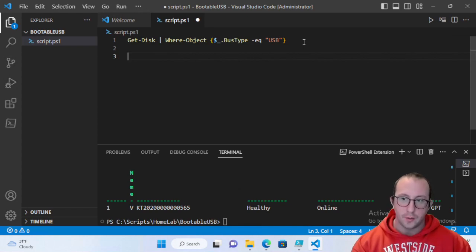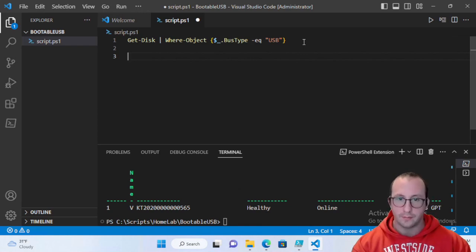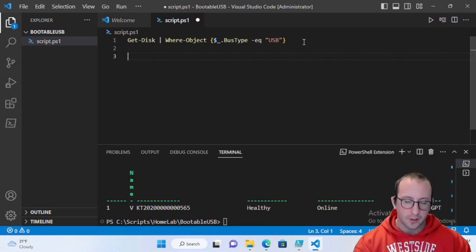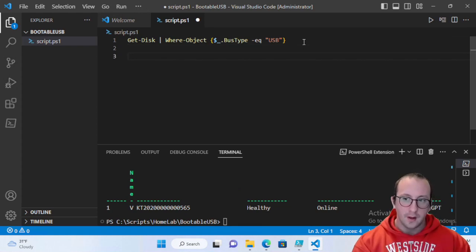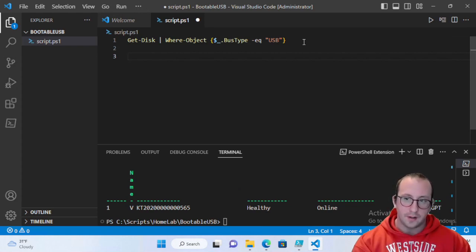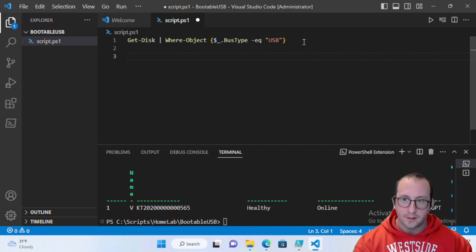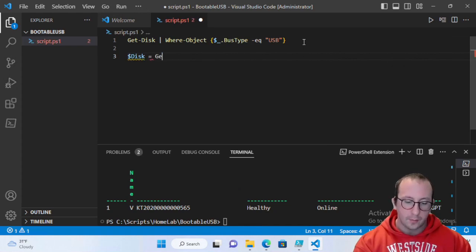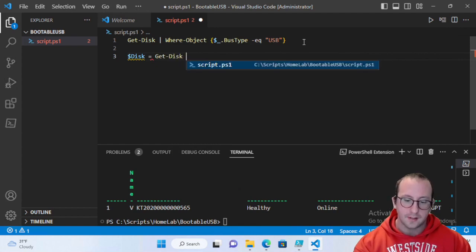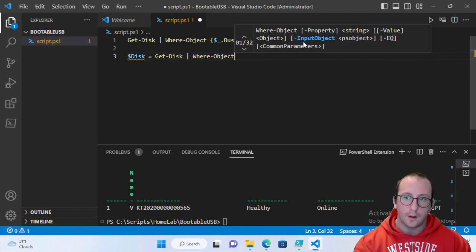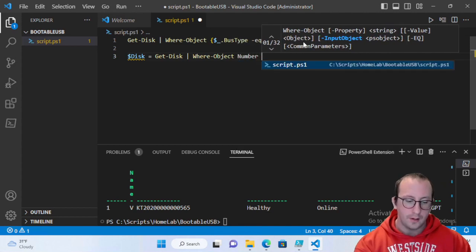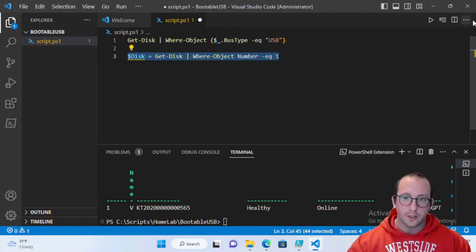A 32 GB or larger drive will work fine, but a 4 GB or 1 GB USB won't be big enough for the majority of images these days. Once we know our disk number, create a variable: $disk = Get-Disk | Where-Object Number -eq 1. Running that sets our disk variable to the 8 GB USB.